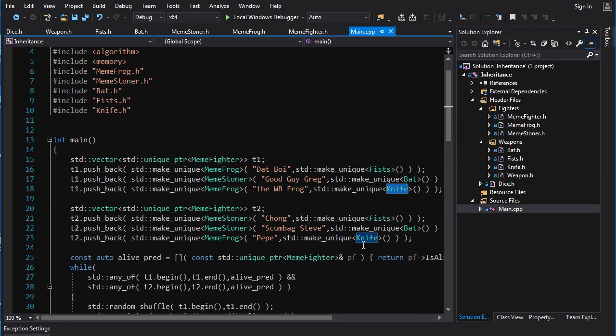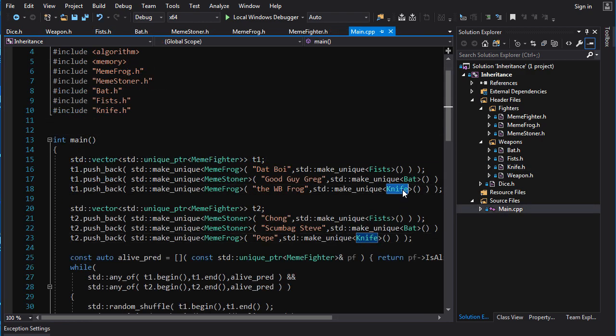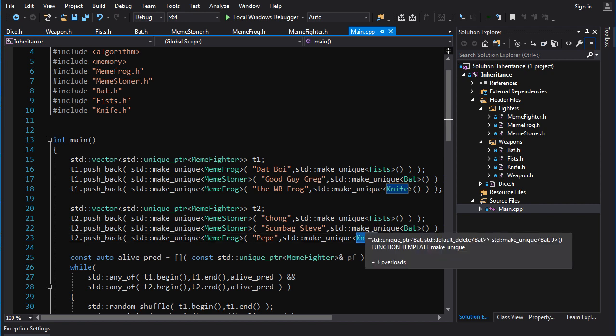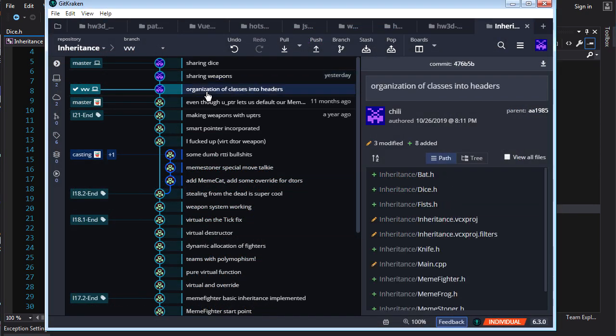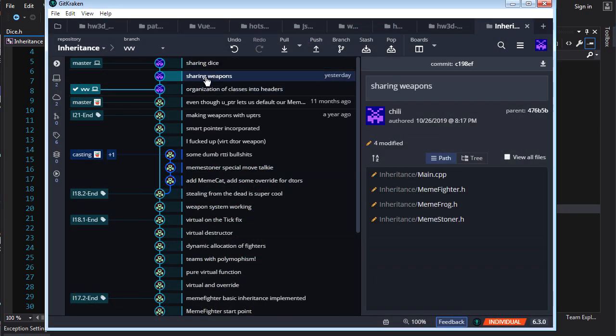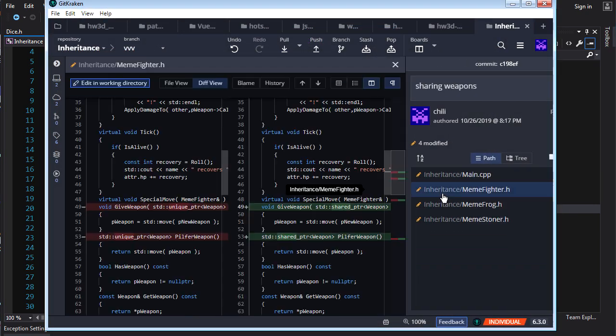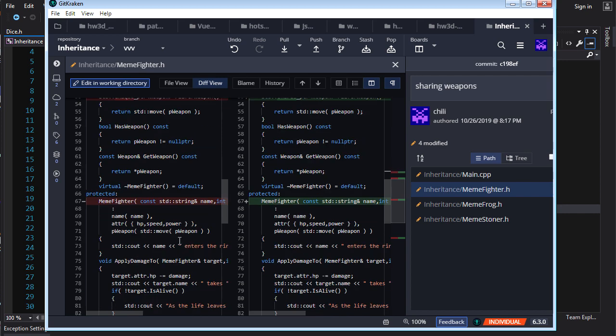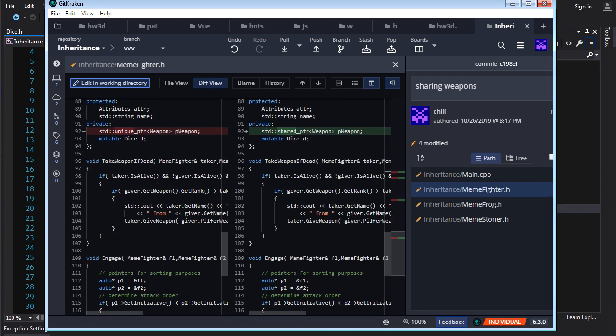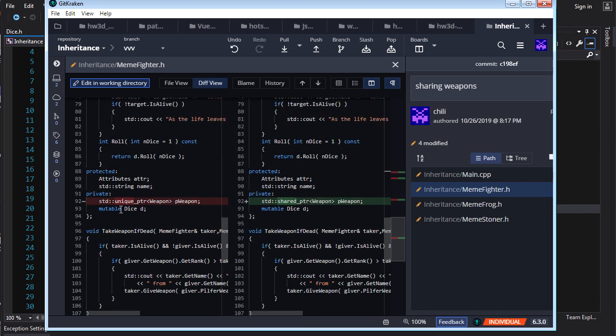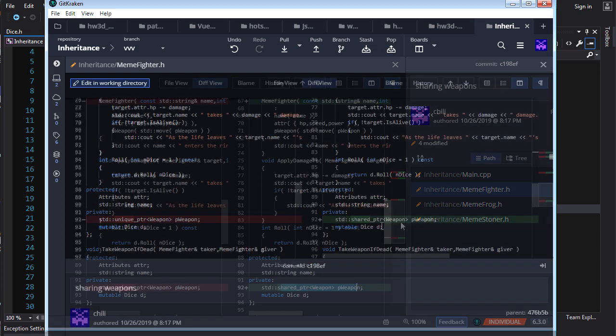So, while logically, from a simulation point of view, this knife and this knife are different, in our system, there's no reason why they can't be the same object and they can't be shared by a shared pointer. And, you can see in the commit history here, that's what I do. If we go into meme fighter, we can see, yes, I replaced the unique pointer weapon with a shared pointer to weapon.